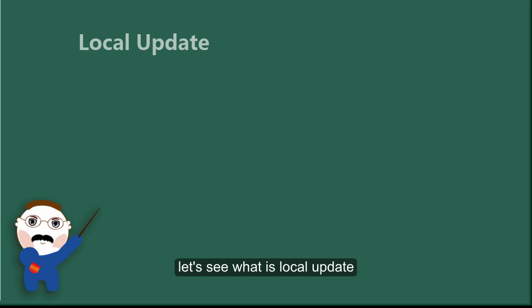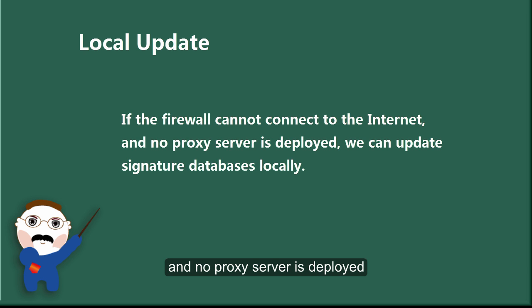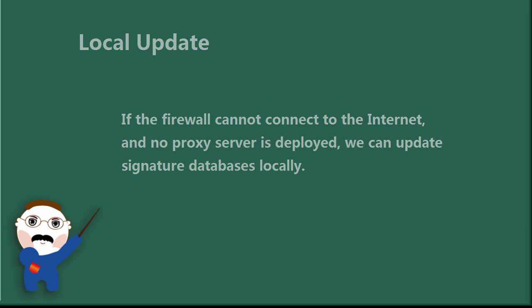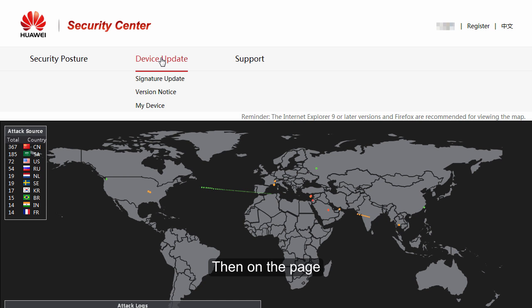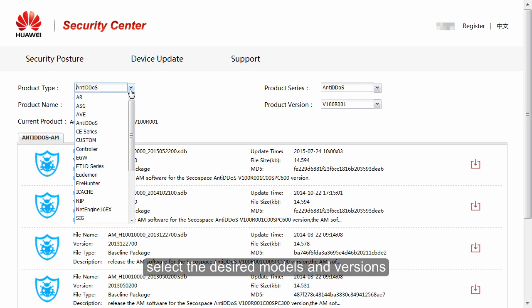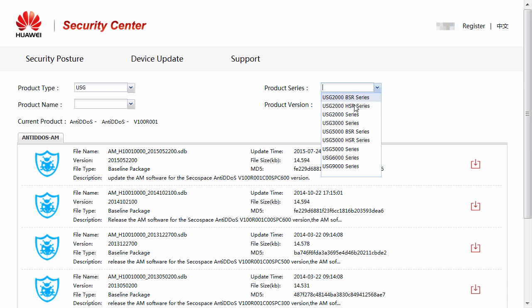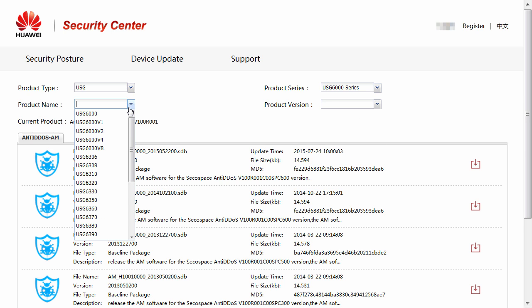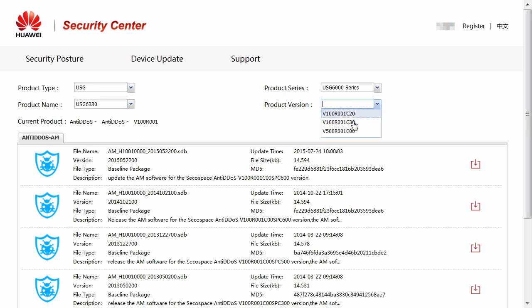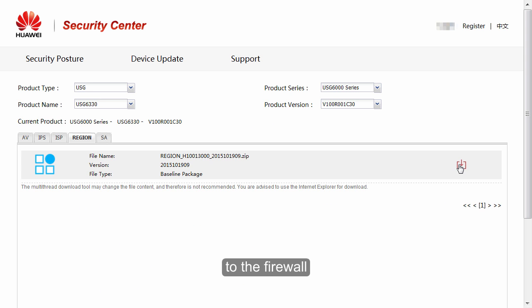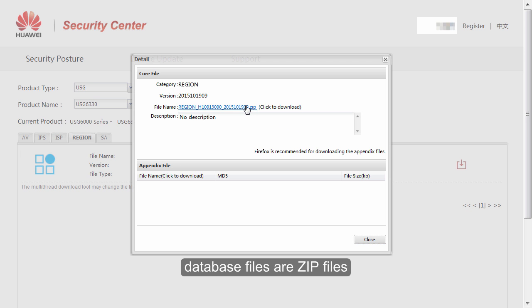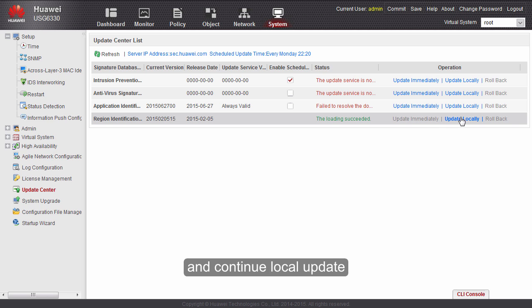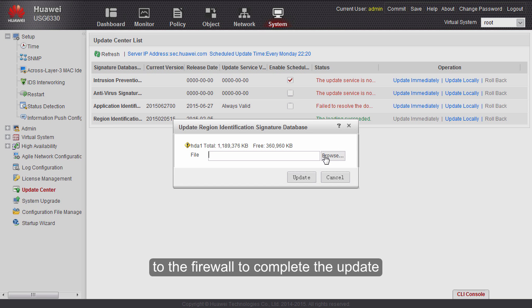At last, let's see what is local update. If the firewall cannot connect to the internet and no proxy server is deployed, we can update signature databases locally. We need to register and login to the Security Center. Then on the page for downloading signature databases, select the desired models and versions and download the signature database files to the firewall. Please note that all signature database files are zip files. Then return to the web page and continue local update. We need to upload the zip files that we have just downloaded to the firewall to complete the update.